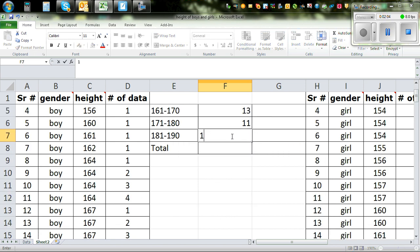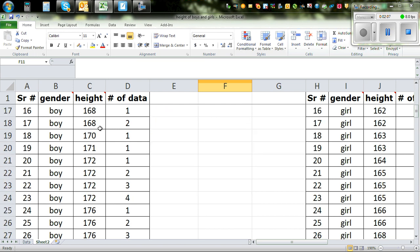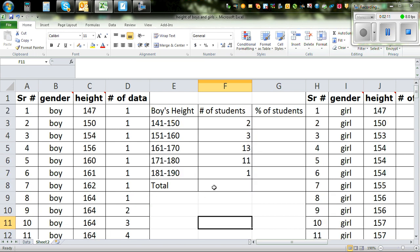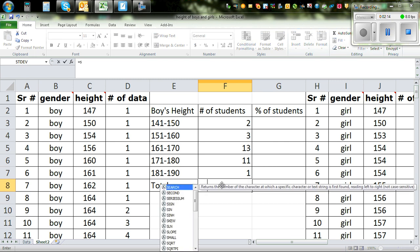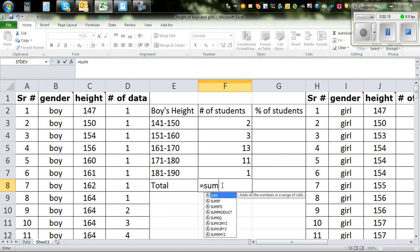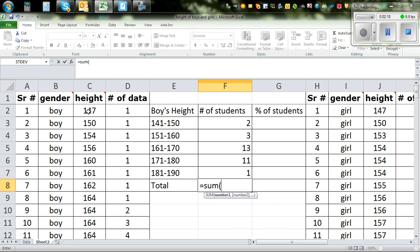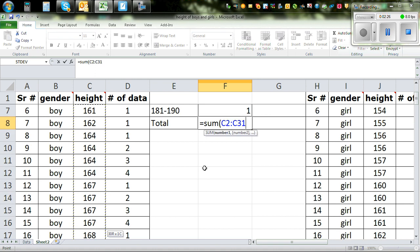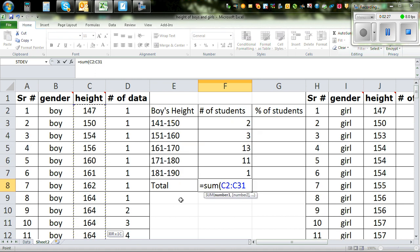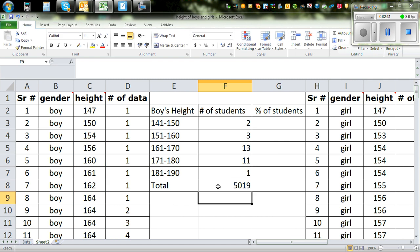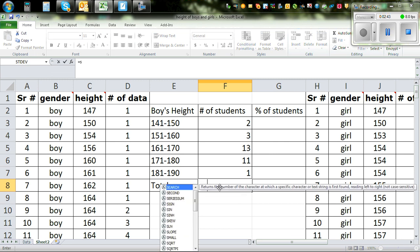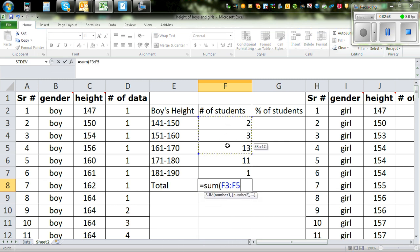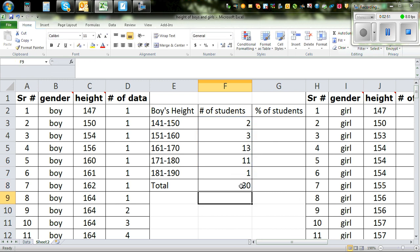Okay, now we know the total number of students is 30. So there are 30 students. So the total of this should also be 30. So this is how you can find the total: equal sum bracket, click on the first and control shift down arrow. So that will highlight the whole data. Sorry, this is not the data. We want to add this total. So this is equal sum bracket and highlight this data. So this is 30. So we have confirmed.